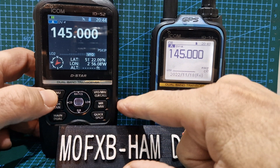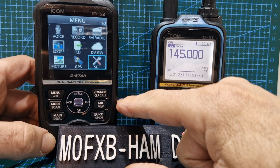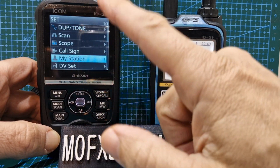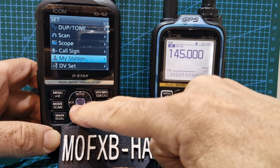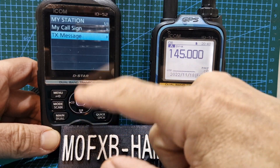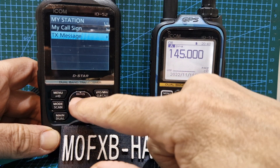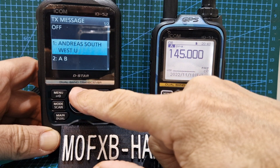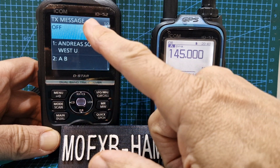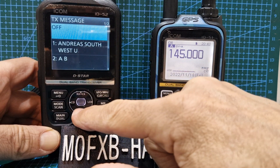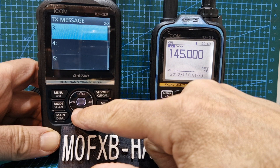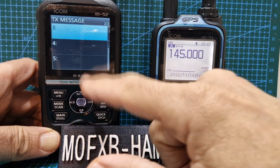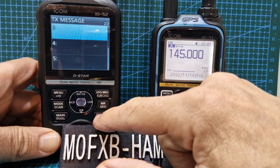Go to your menu, click Set, then go all the way down to My Station, click it, and then go to Text Message. Push the middle button — we've got two messages there, or we could turn it off. If you want to create a new message, go down to a blank space, number three for example, and click it.